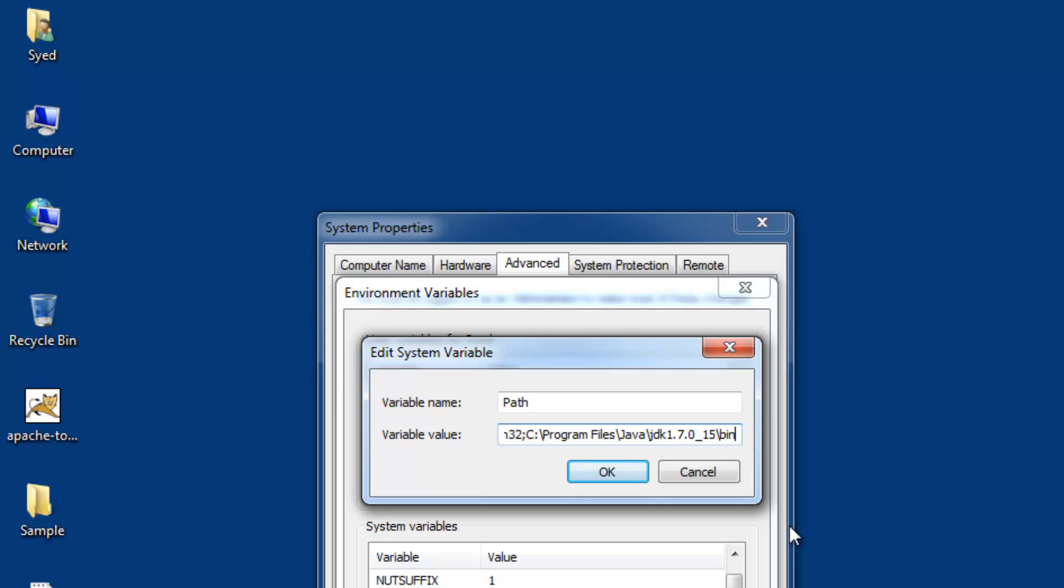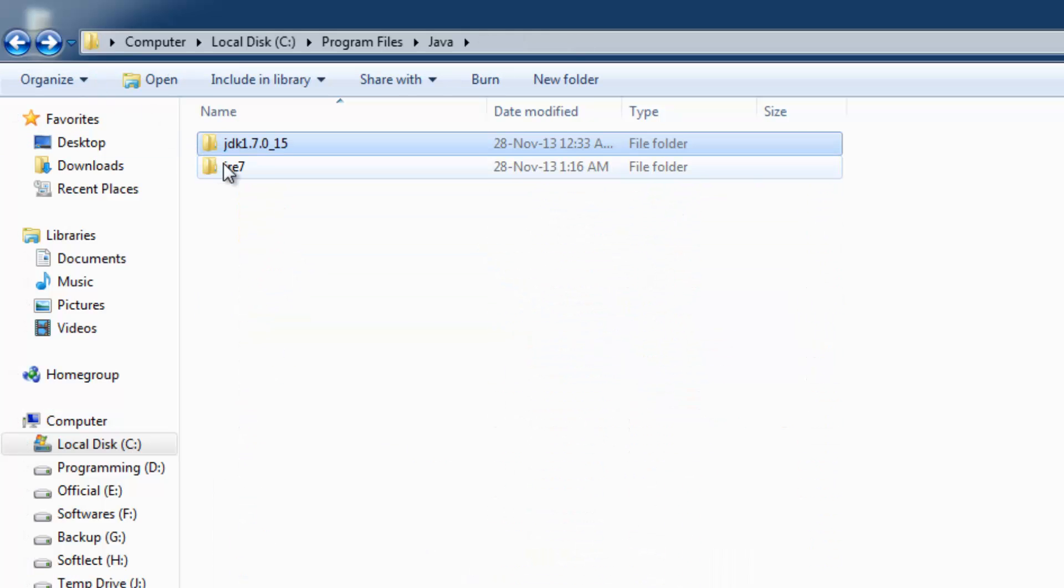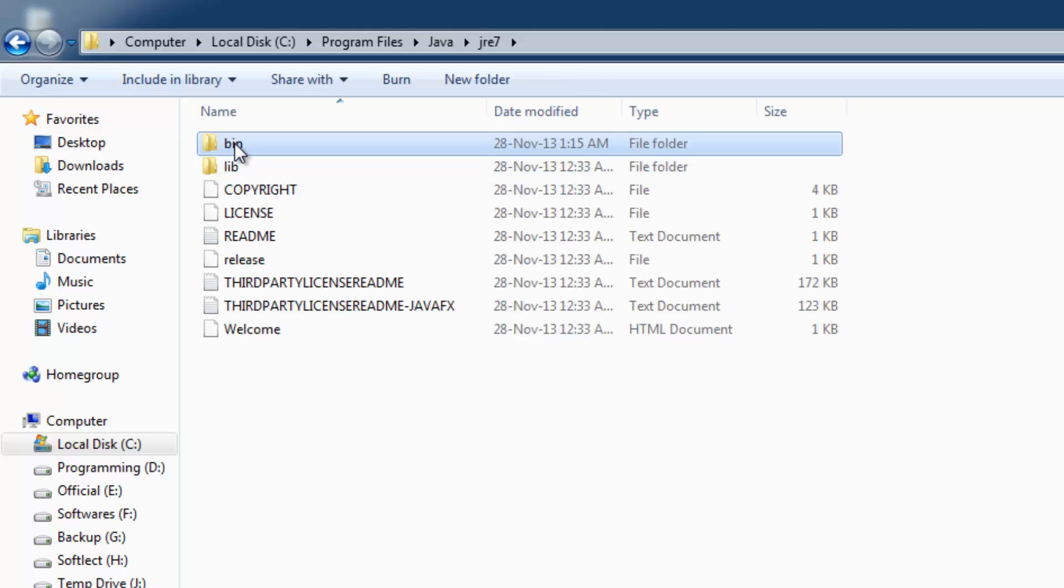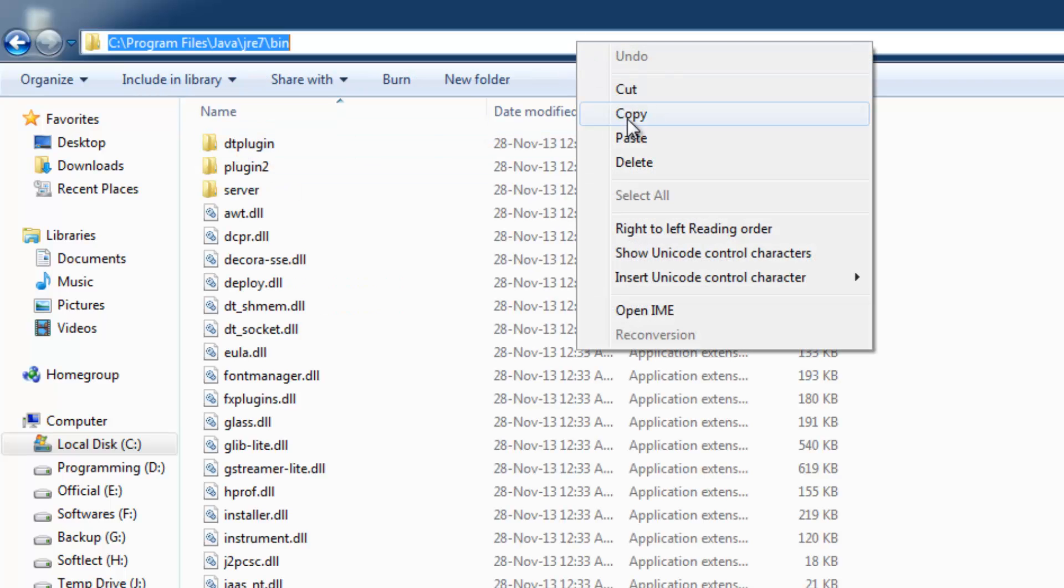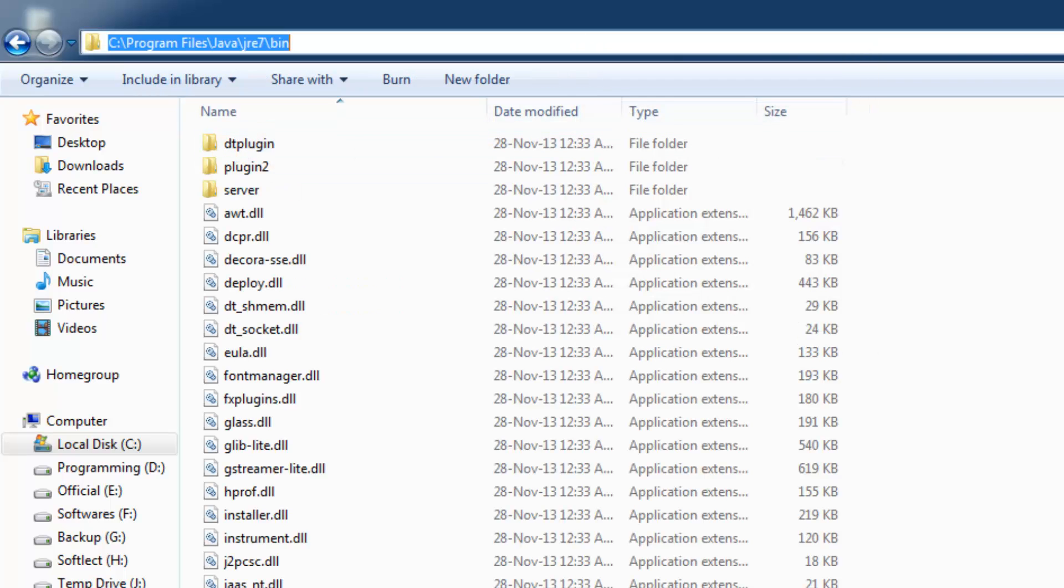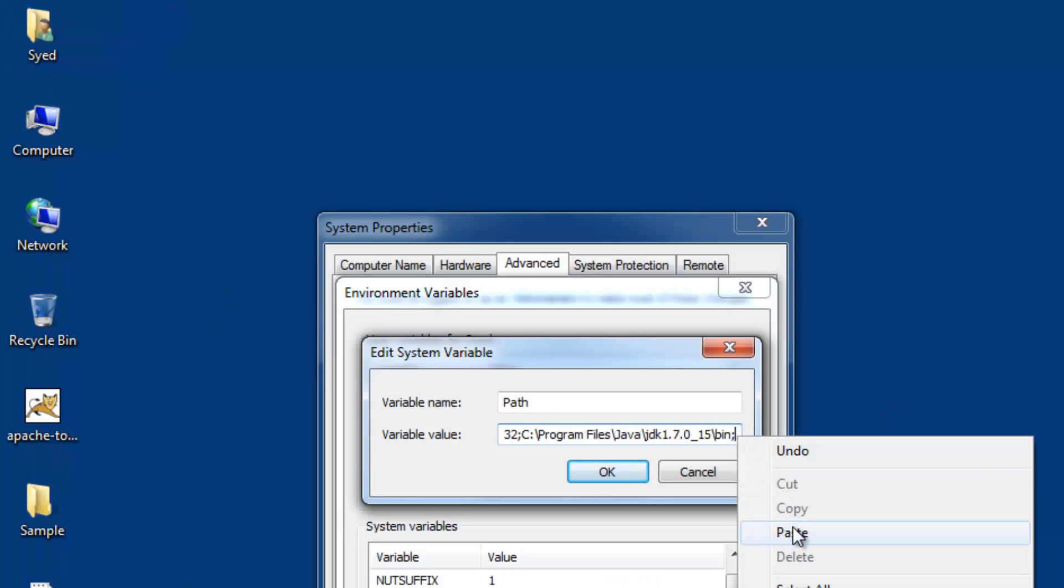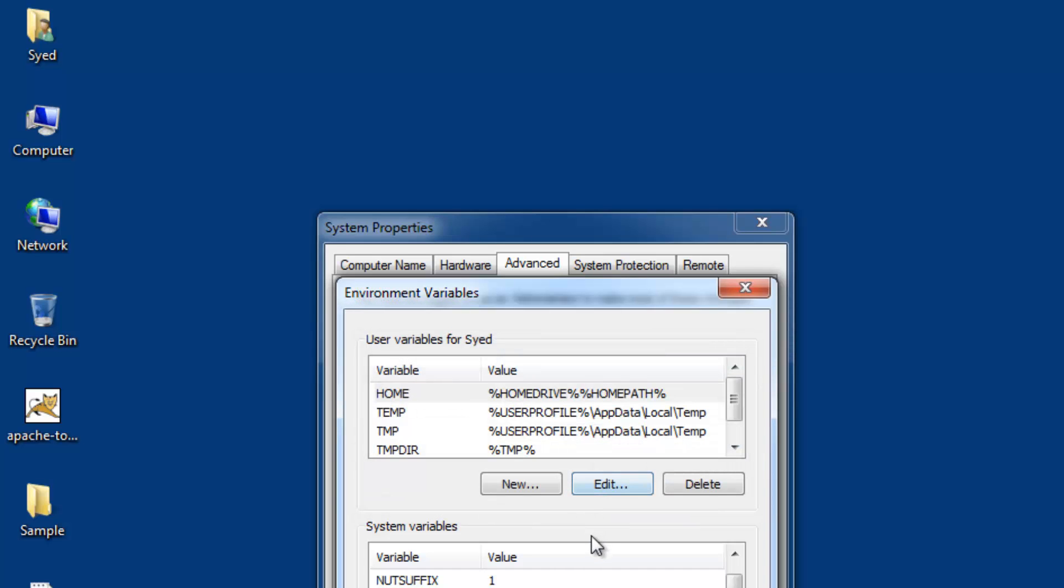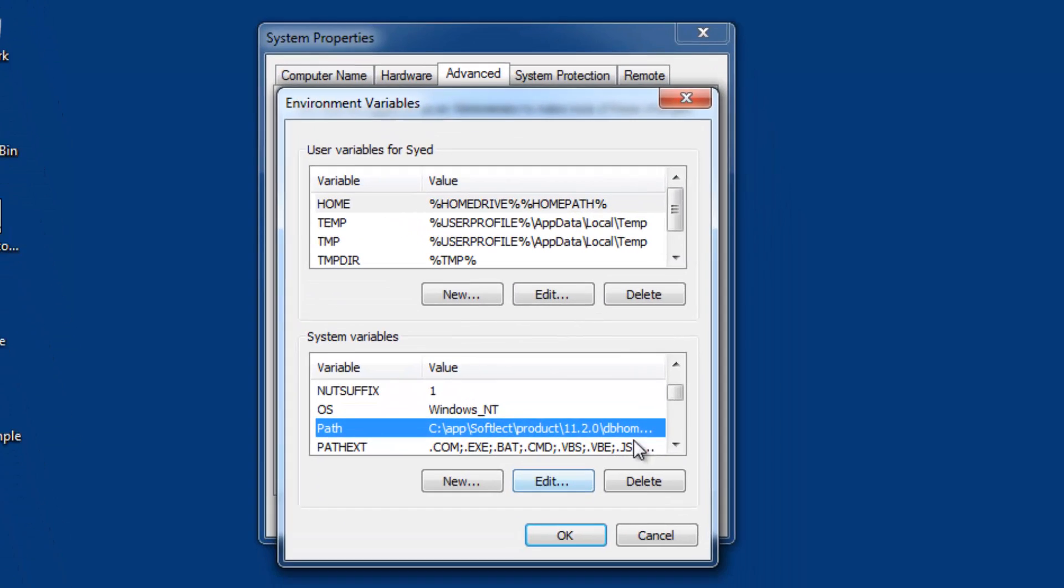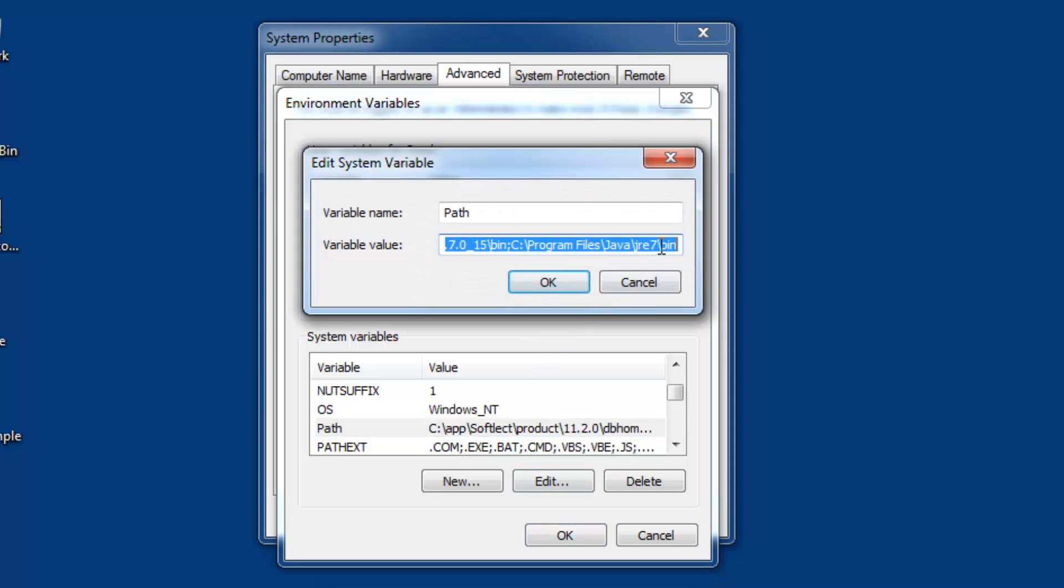For JRE, append the path with a semicolon, then browse to the JRE bin folder. Select the entire path from the address bar and paste it in the variable value. Click OK and you'll see the path appended.